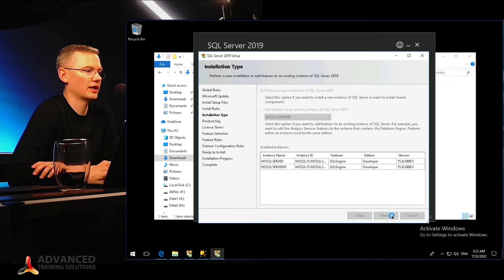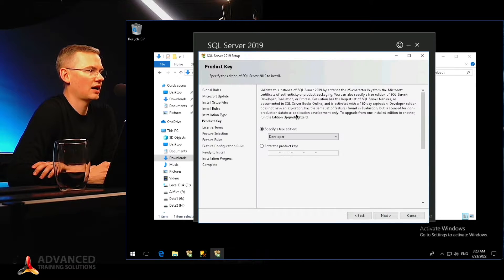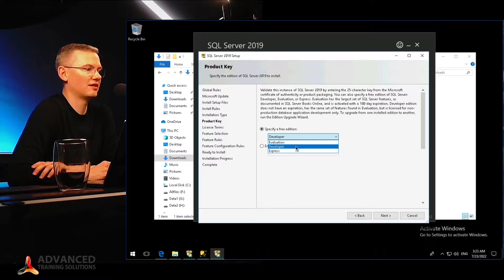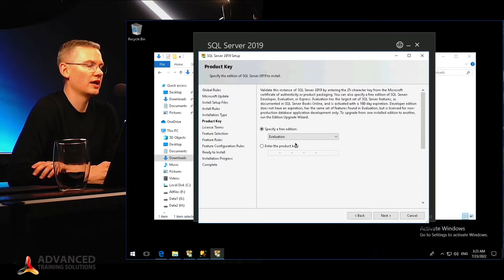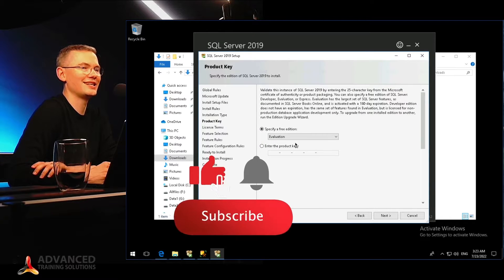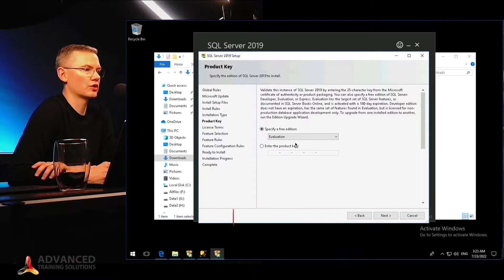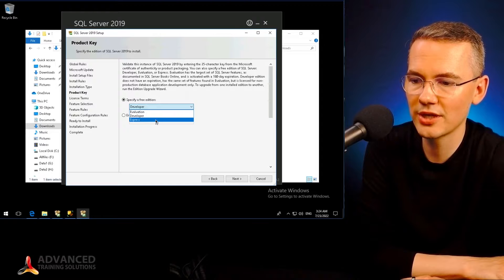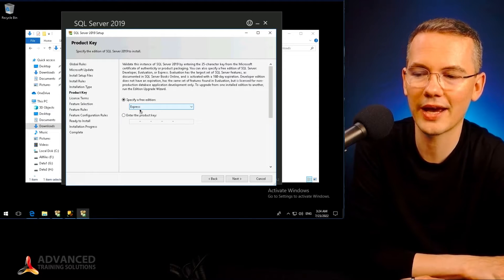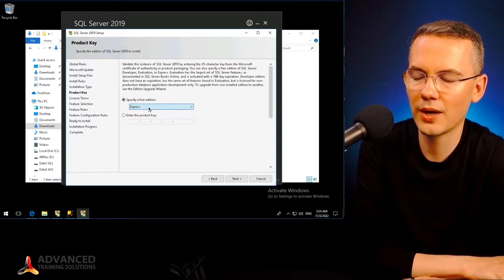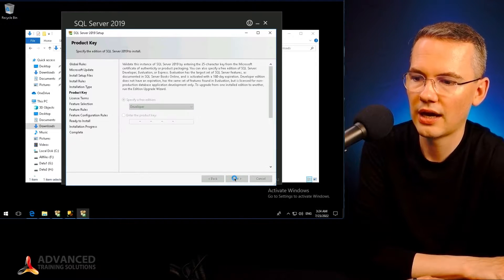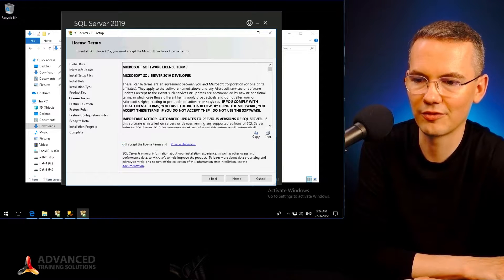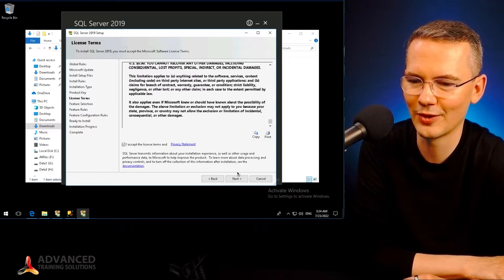I'll hit Next and select that this will be a Developer edition. As you can see, it can be an Evaluation edition, which means you will have 180 days to check the SQL Server Enterprise edition. Or you may want to go with the Developer edition, which is free but not for production use, or the Express edition, which is also free and also usable for production, but very limited. So I'll just go with Developer, accept all of the license terms, and hit Next.